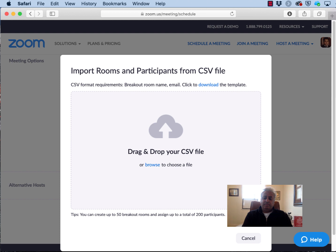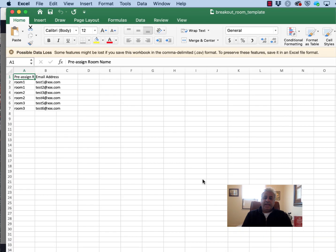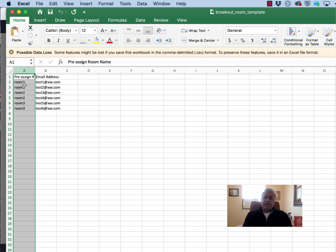Open that file and it has two columns. The first column, column A, is where you set up the different rooms. You can give it any title you like. These are just called room 1 and room 2 and room 3.